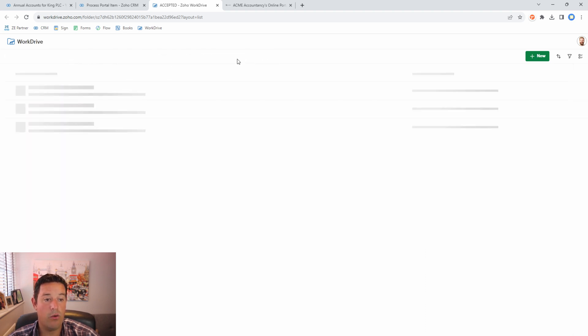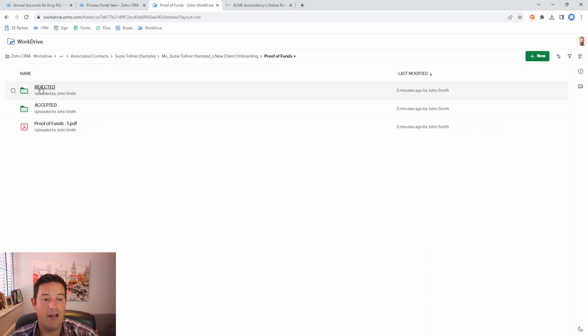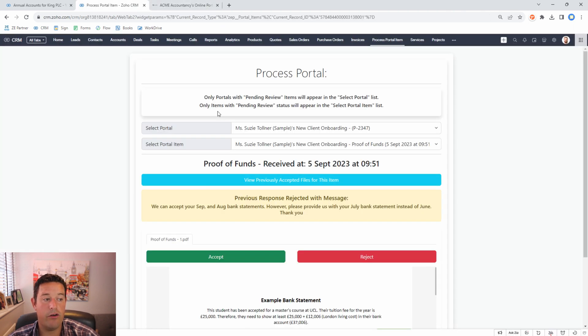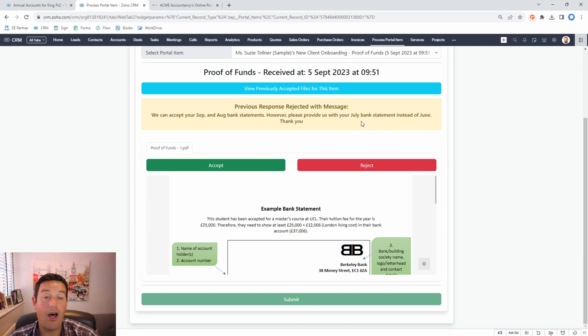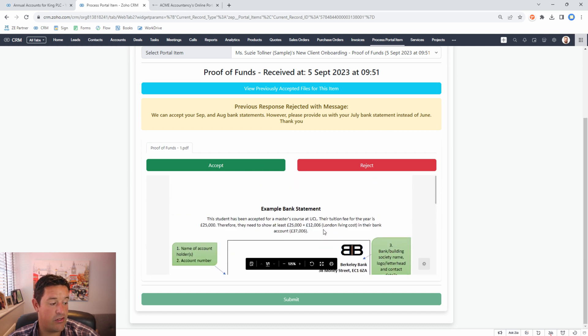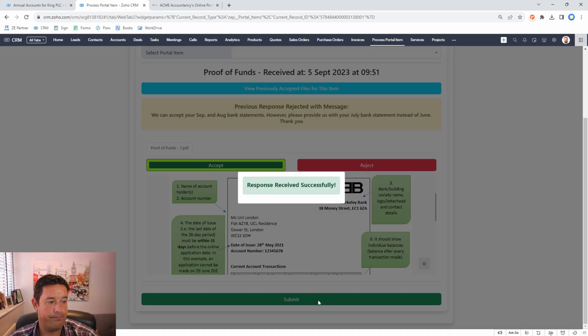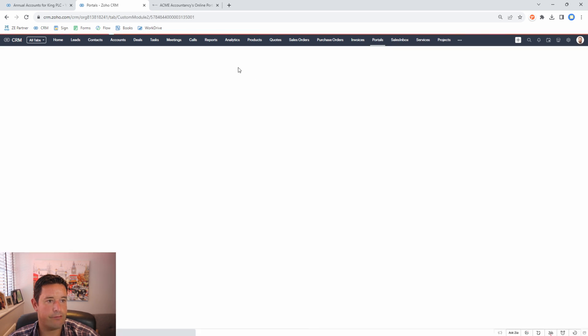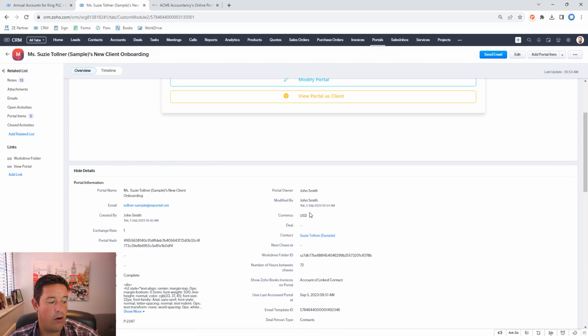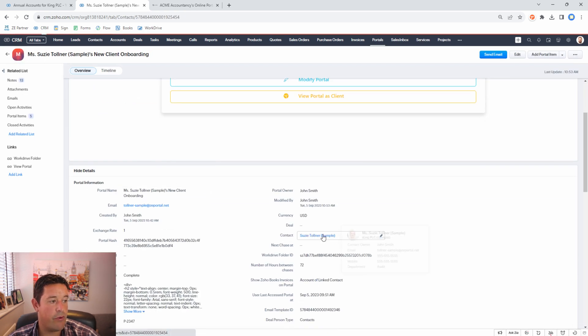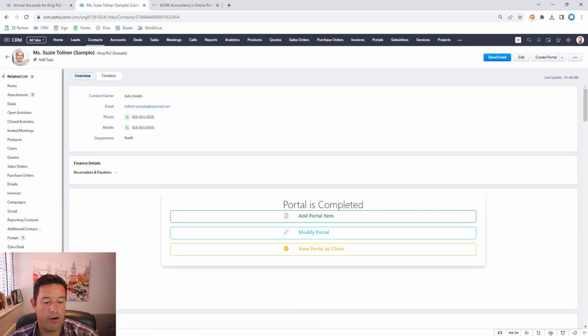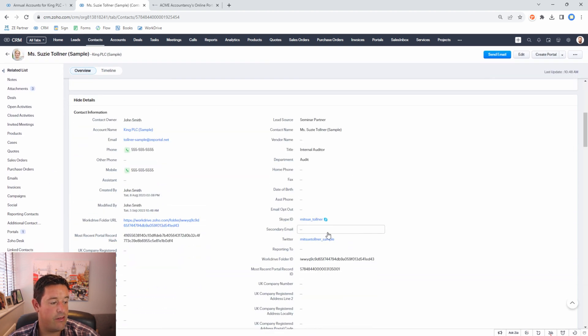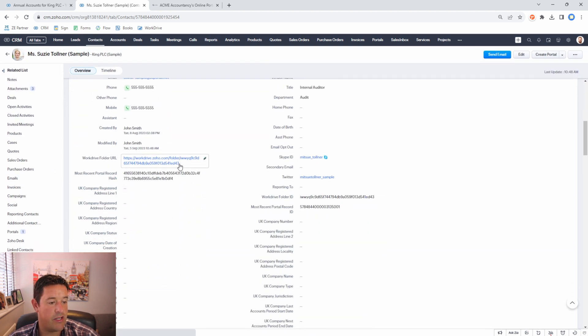But in this case we know that we just want the July bank statement from Susie. We would check that this is the July statement and we would accept it. Now back on Susie's record we can go to her work drive folder and we can see the different items that we've accepted or rejected.